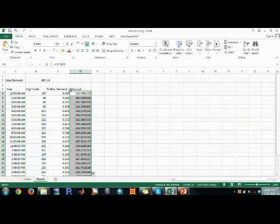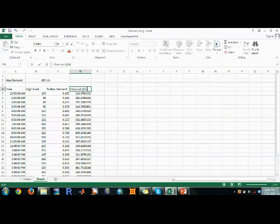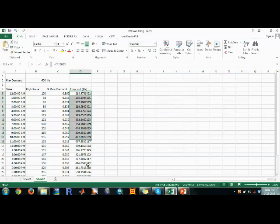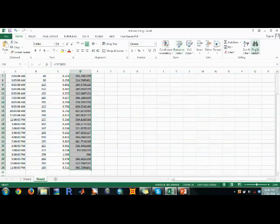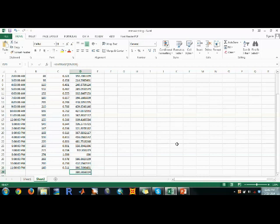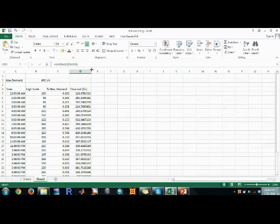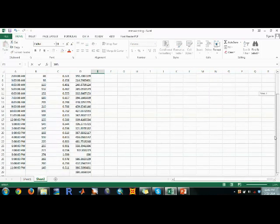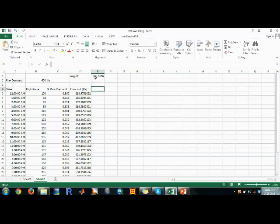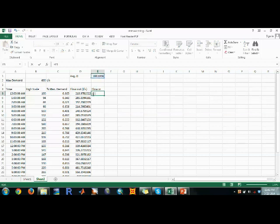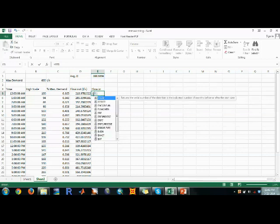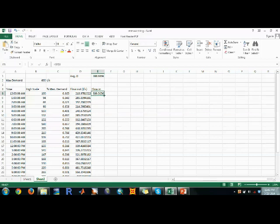Flow out and flow in are both in liters per second. The flow in should equal the average day demand. Taking the average, you get approximately 380.56 liters per second. Enter this value and fix it with a dollar sign. This constant flow in represents the steady supply rate to the system.